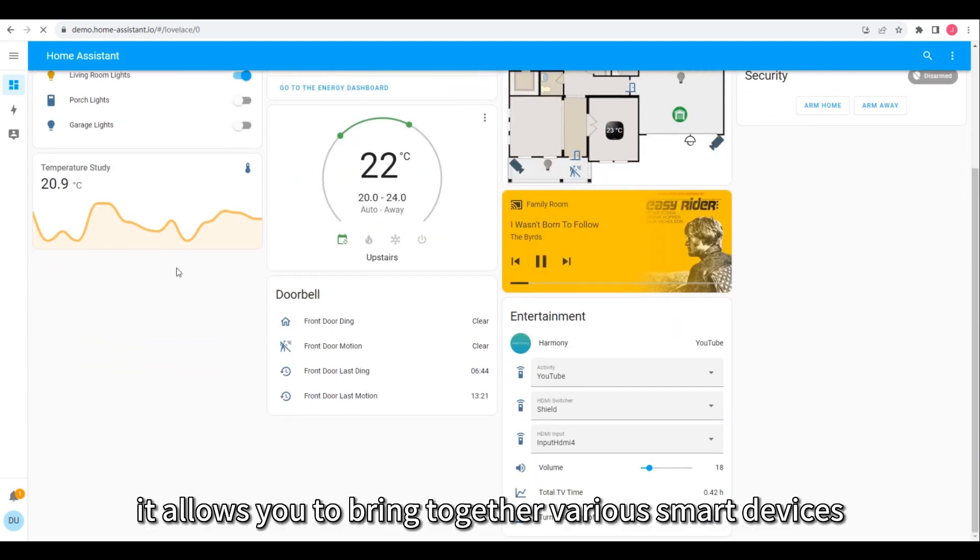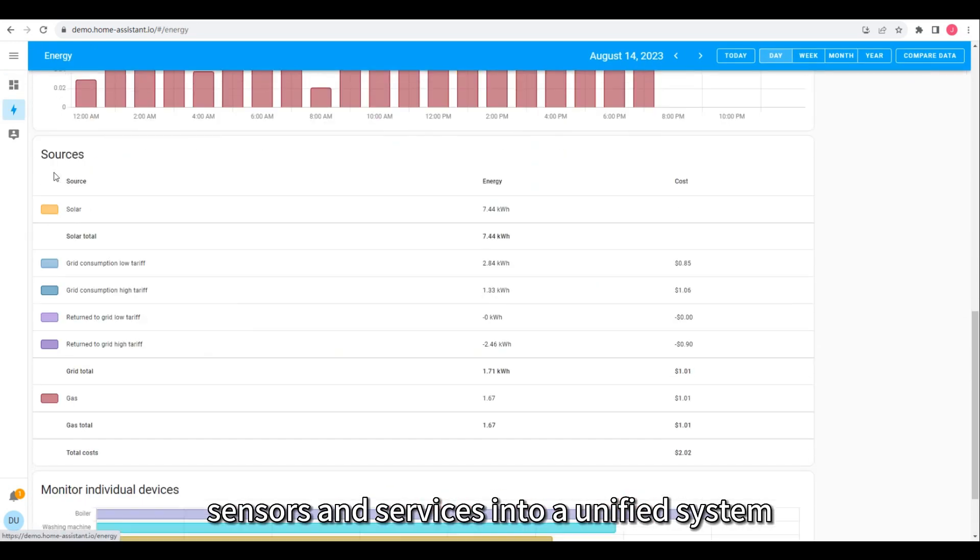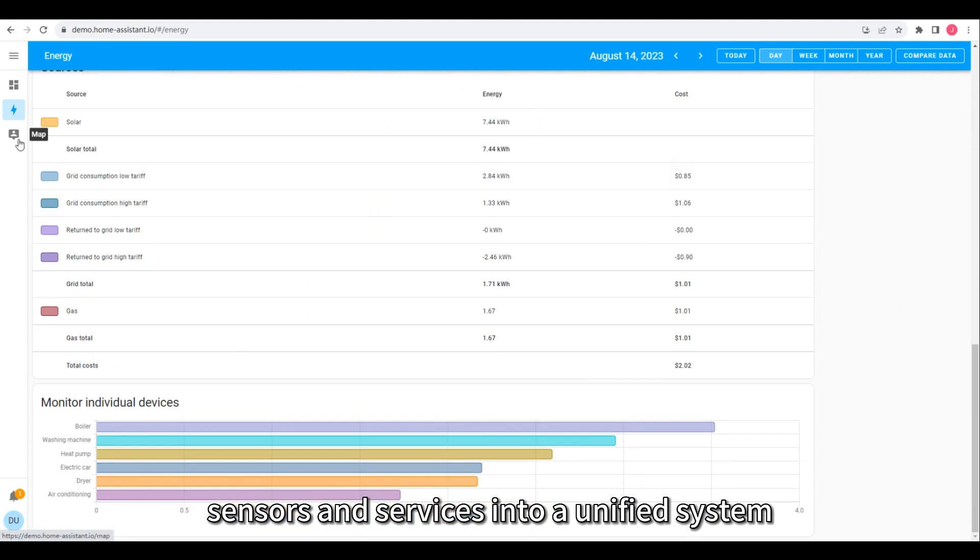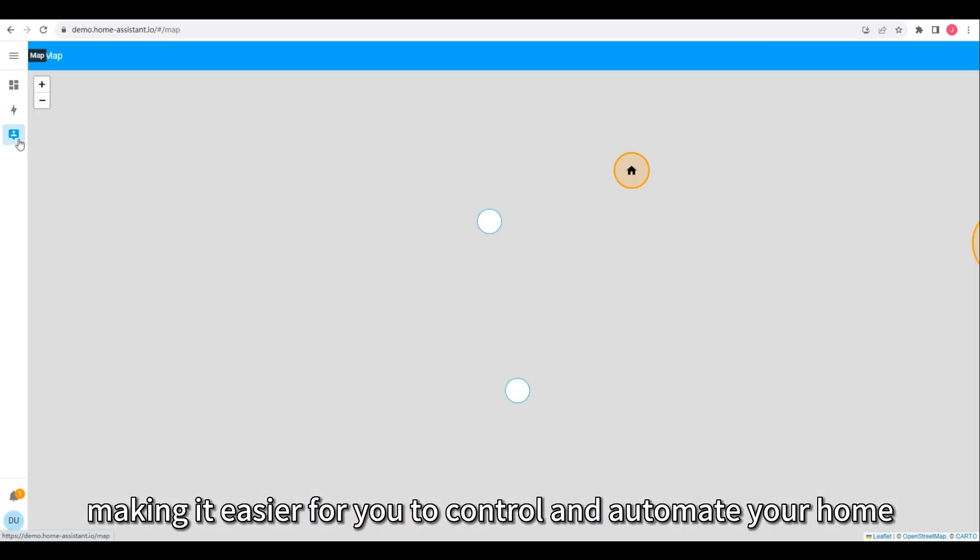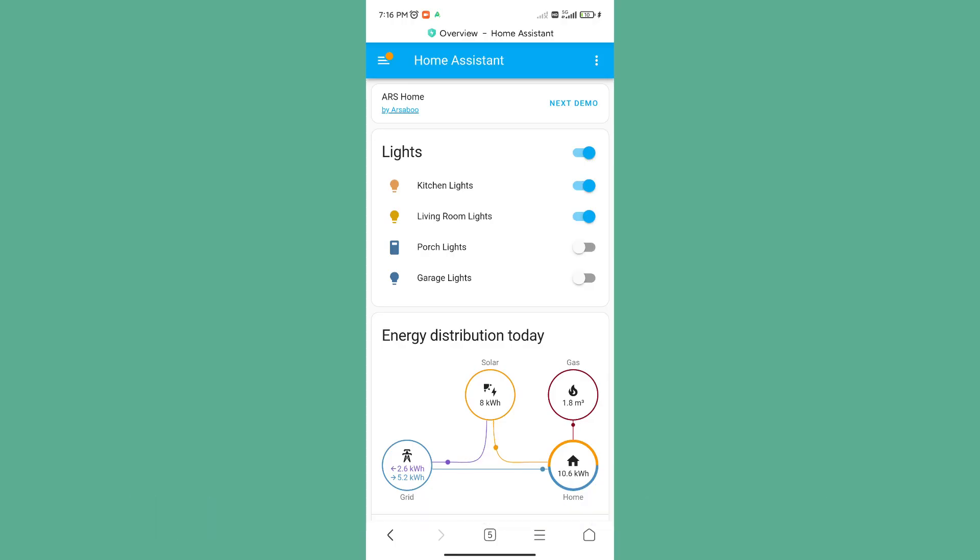It allows you to bring together various smart devices, sensors, and services into a unified system, making it easier for you to control and automate your home.